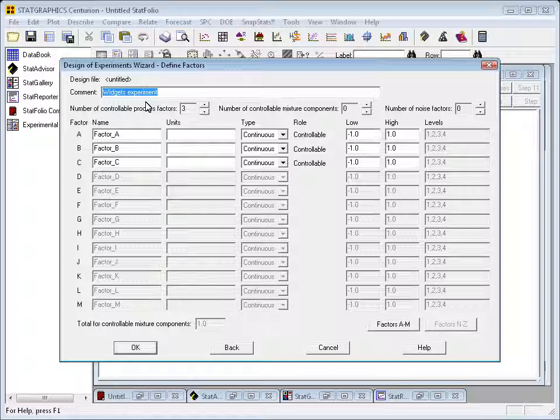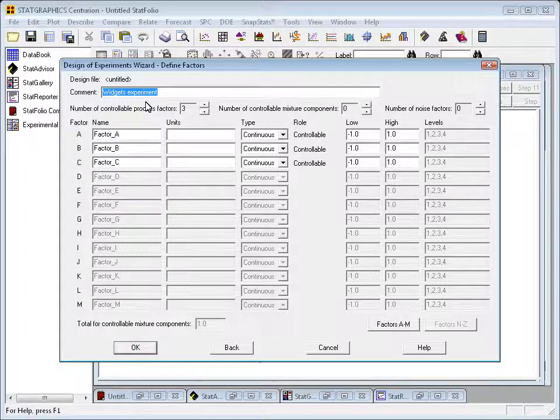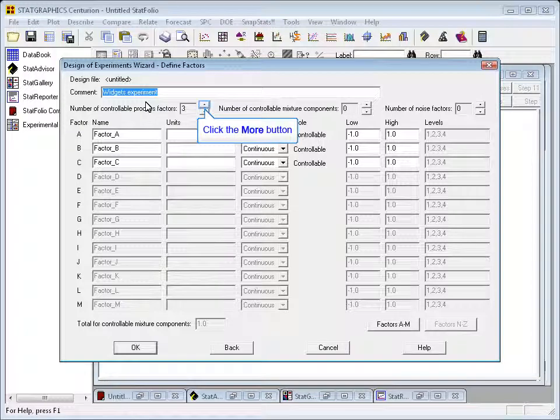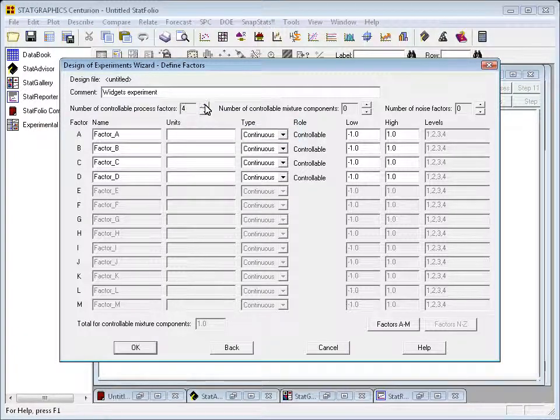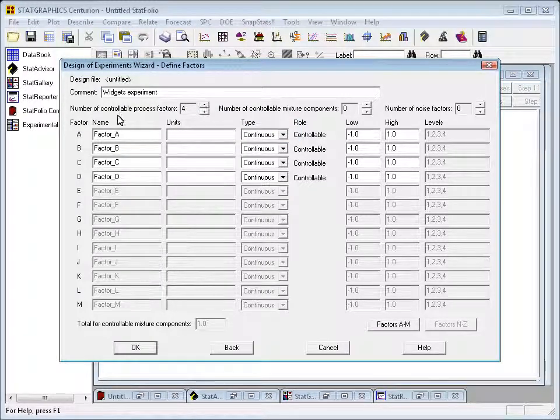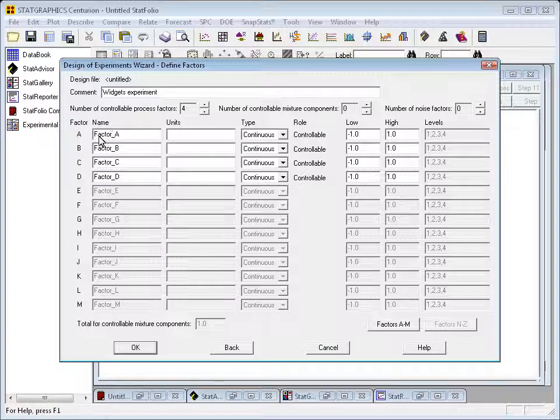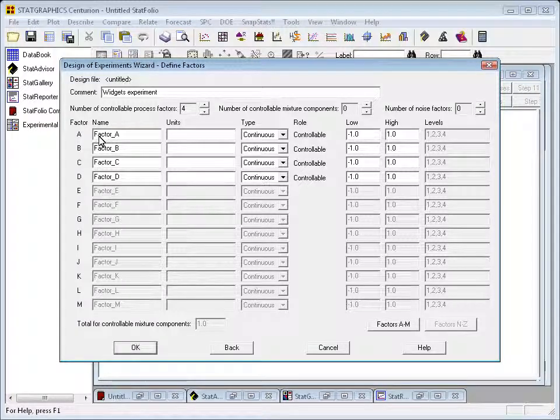StatGraphics lets you actually change three types of factors. First, there are controllable process factors. Those are factors that I can change during not only the experiment, but also typically during production. I'll push the arrow here, increase that to four, because in this case there will be four process factors.